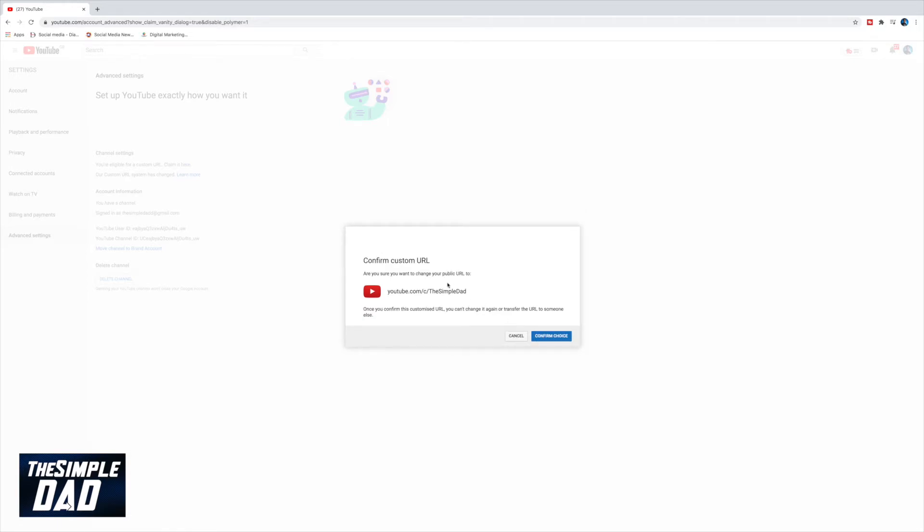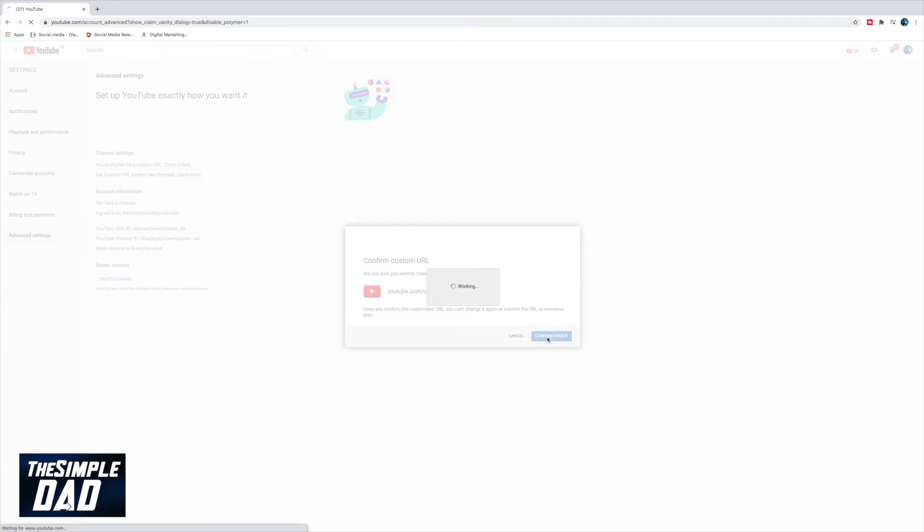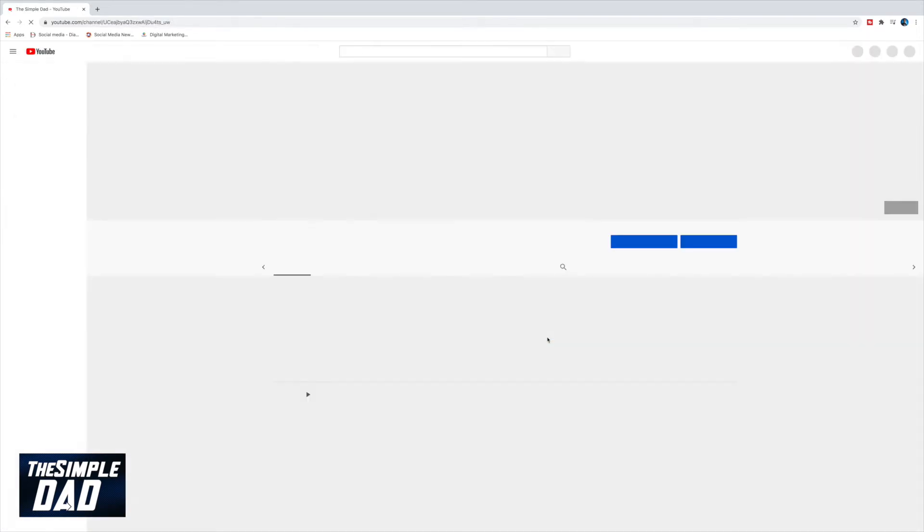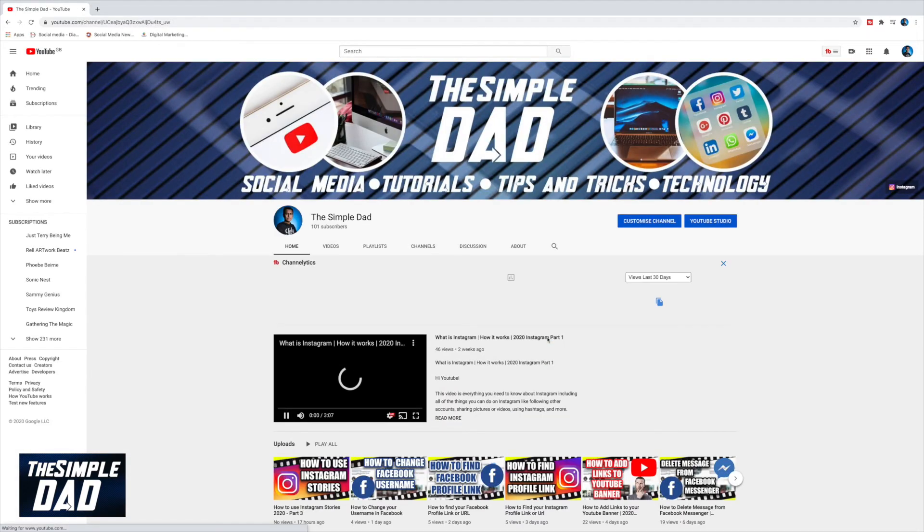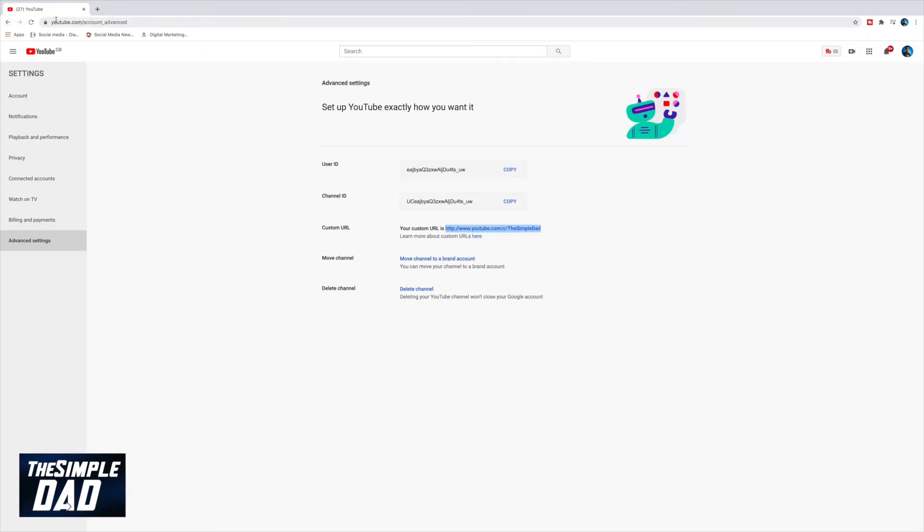In the next window, YouTube will show you how your custom link will look like and will ask you to confirm the choice again. Take note of your YouTube channel URL, then press confirm choice. You have successfully created your custom URL for your YouTube channel.